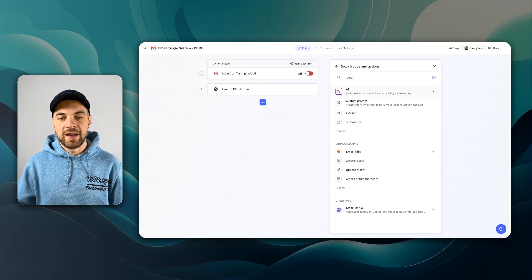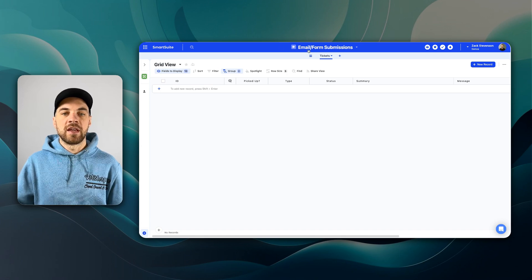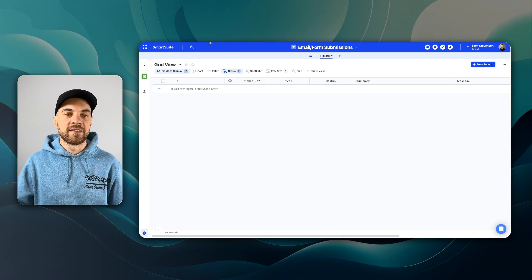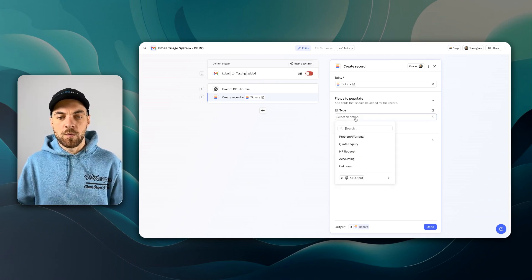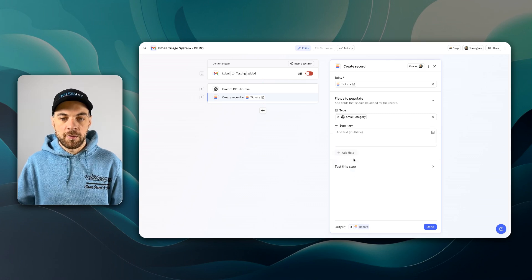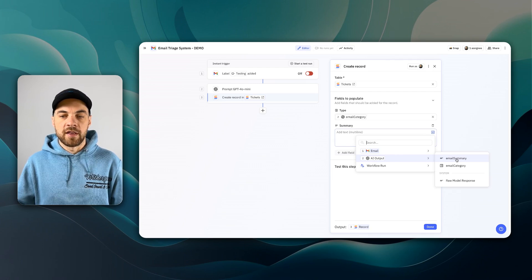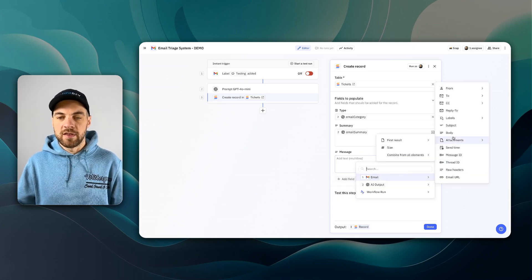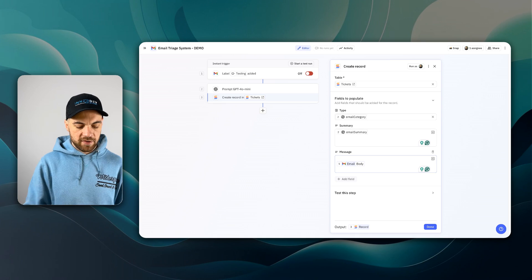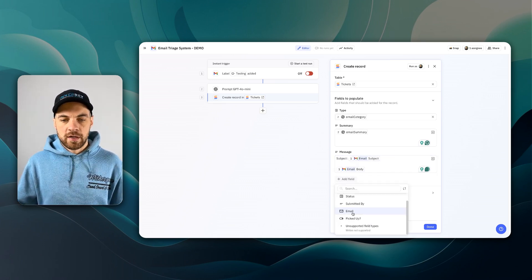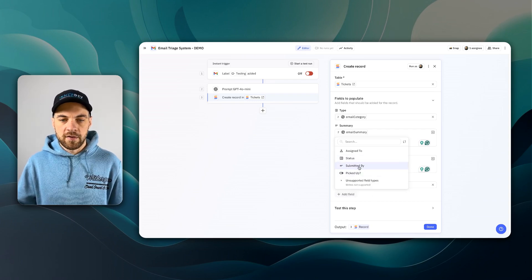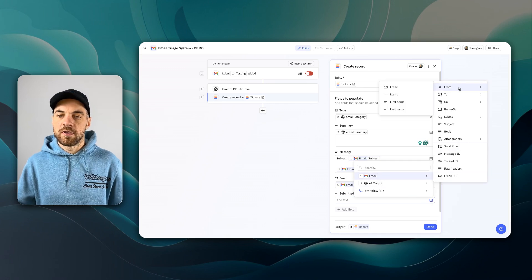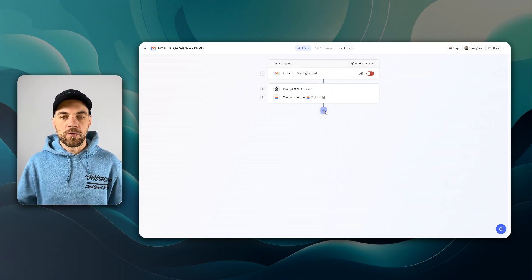It's brought in all of our categories properly, so we can hit save there. Next step, we're going to create a new record in SmartSuite. So now we have to go find that table. I have it listed in the email form submissions solution with the tickets table name. From here, we have the different fields that are available. Type is one that we're going to want to pass in, and we can bring that in from the AI output, which is the email category. And we can bring in a summary, also from the AI output. The message is just going to be from the email, and that can be the actual body of the email, and we could pass in the subject as well.